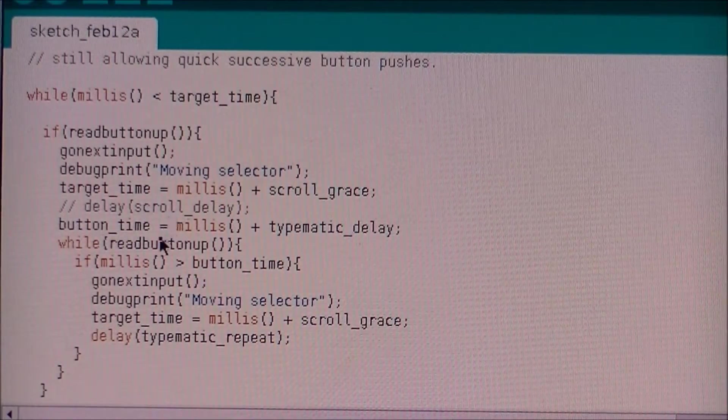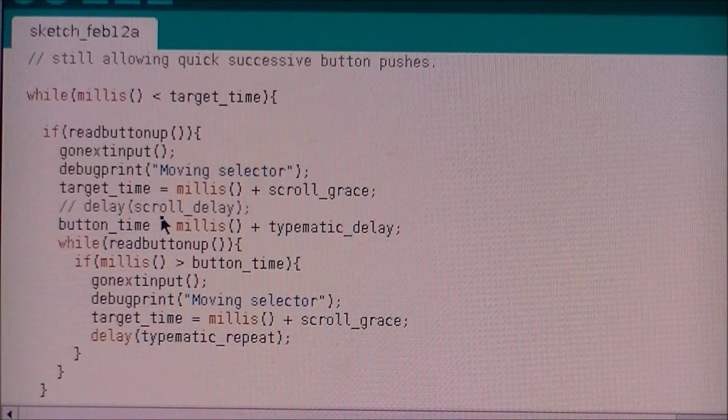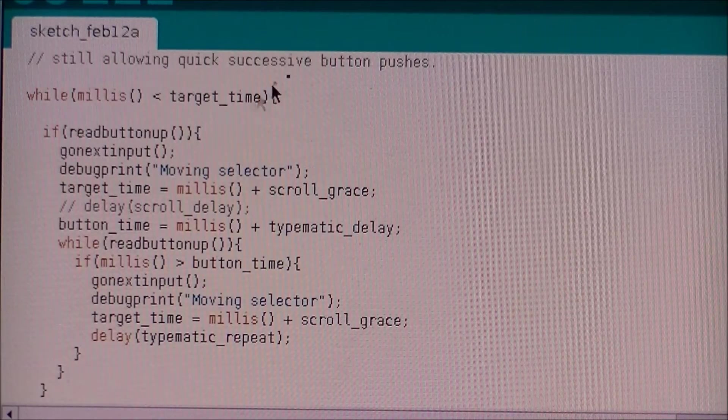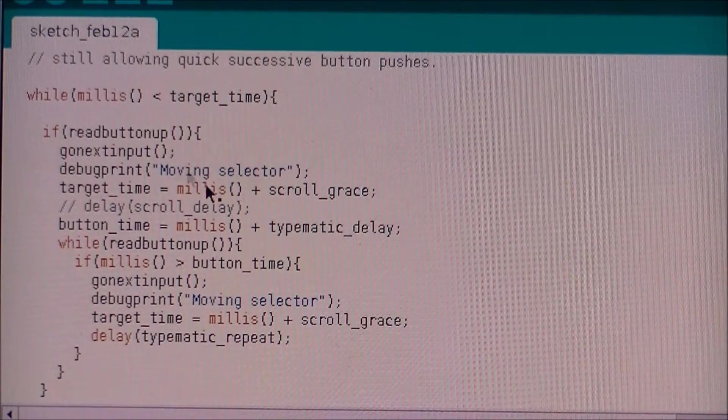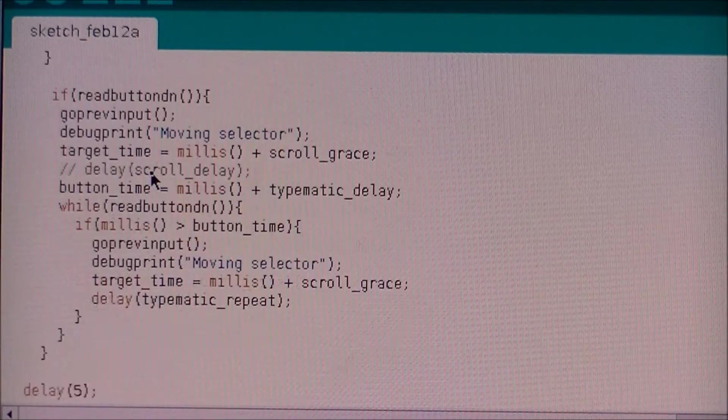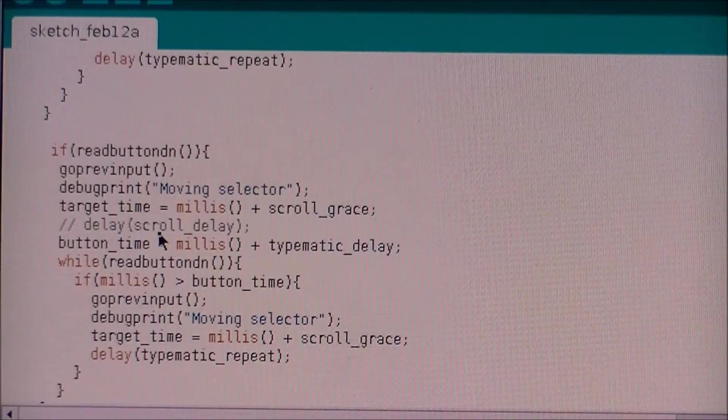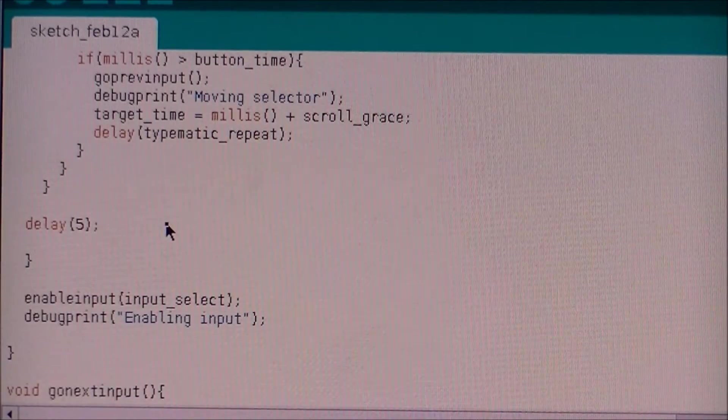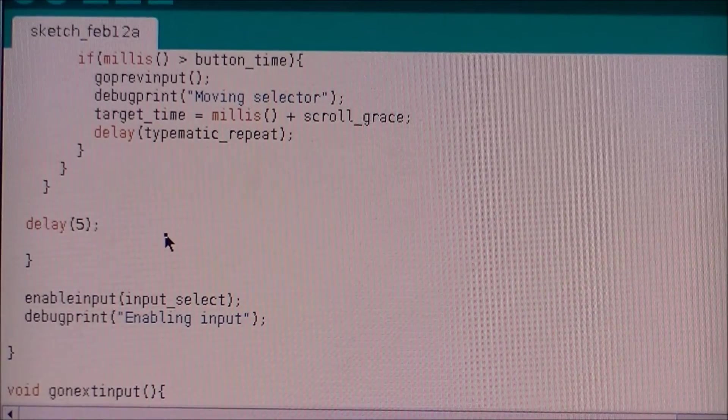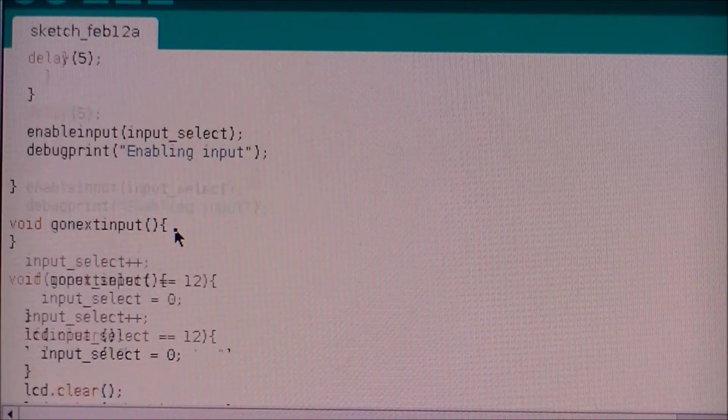It'll scroll to the next input, or the previous input, and then it'll extend that delay by another two seconds, and so on. There's a bit of code in there to make it scroll through the items if you hold the button down, which is kind of neat. But yeah, pretty simple.